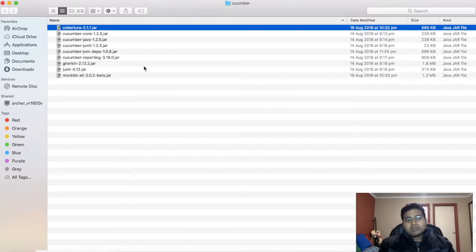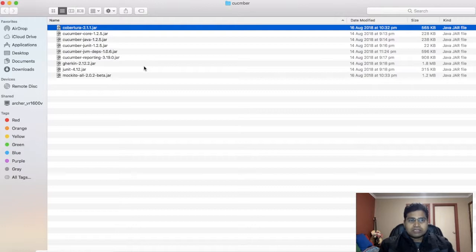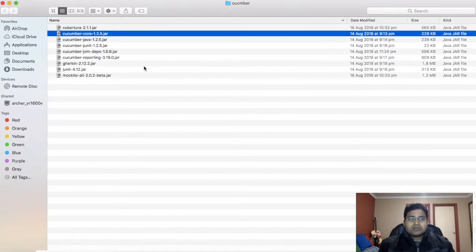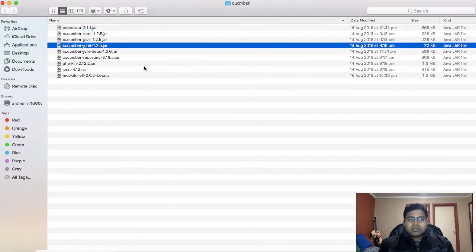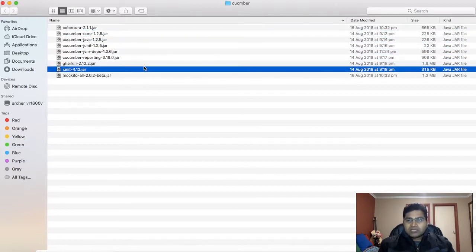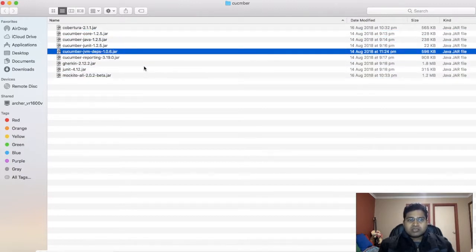At the moment don't stress too much about the details of each and every jar. I'll cover that in future tutorials. But to get started with the setup of development environment, make sure that you download all these jar files: Cobertura, Cucumber-Core, Cucumber-Java, JUnit, JVM-Deps, Cucumber-Reporting, Gherkin, JUnit, and Mockito-All.